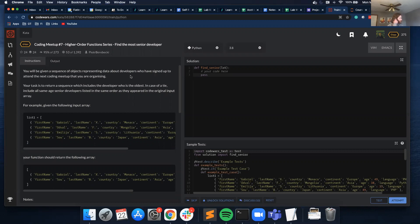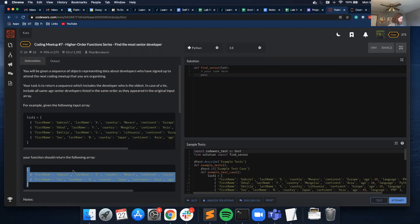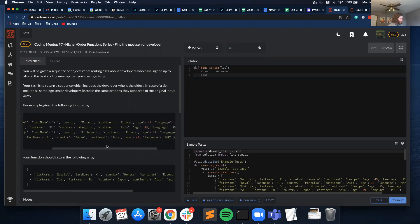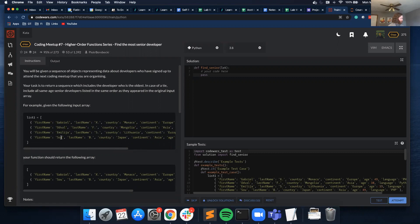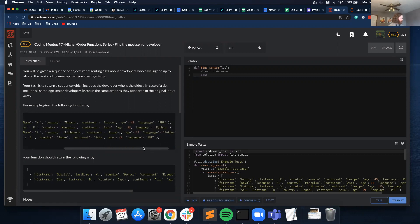In case of a tie, include all the same-age senior developers listed in the same order as they appeared in the original input array. For example, given this list of dictionaries, we should return this. We're returning two because Gabriel and Sue are both 49 years old.